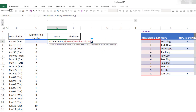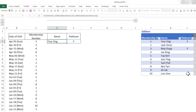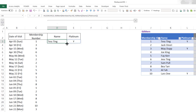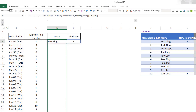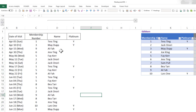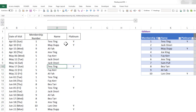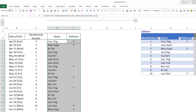With dynamic arrays and XLOOKUP you can also bring back multiple items. Rather than just one column, I can bring back two columns of results — the name and whether they're a platinum member. One thing to note: you can't double-click to fill down anymore, you do have to physically drag it down. But the new dynamic arrays and XLOOKUP work beautifully together.